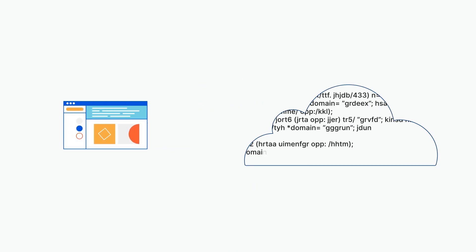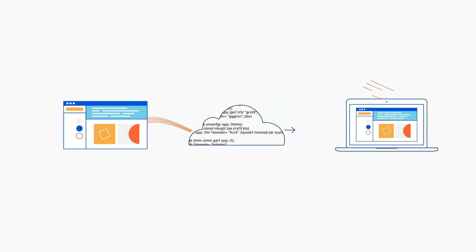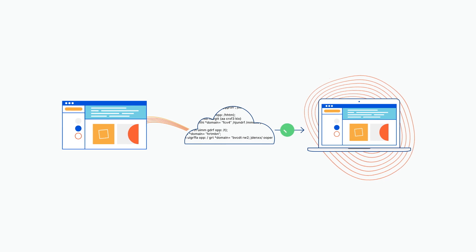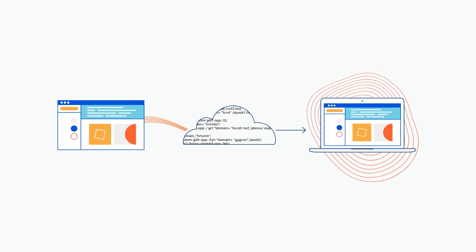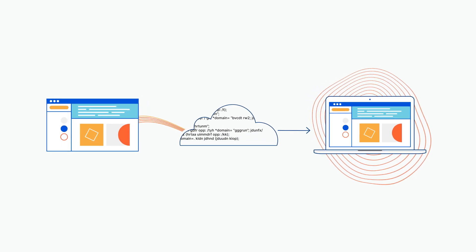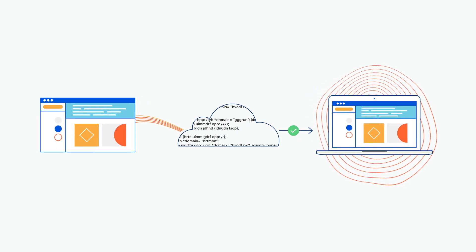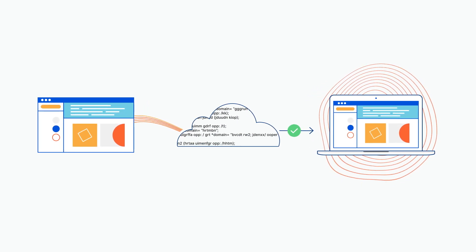Cloudflare's zero trust browsing service keeps untrusted web code away from devices and networks with a lightning fast native experience that feels just like local browsing.